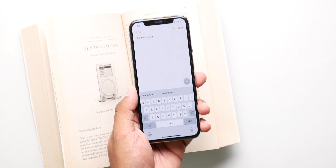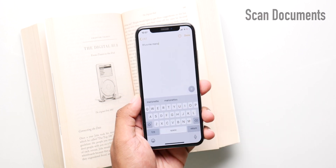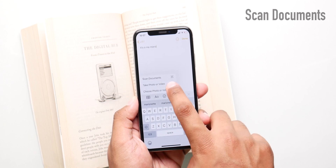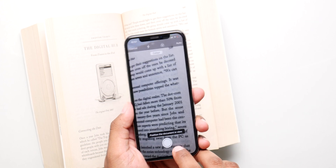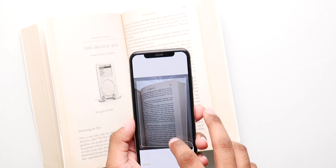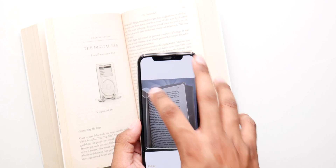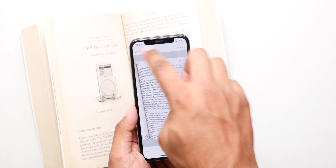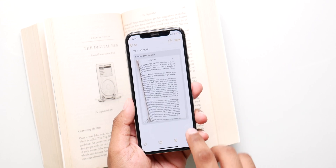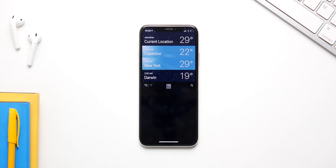With iOS 14, you don't need a separate scanner app because you can scan documents right inside Notes. Long press the camera button and click Scan Documents. Take the picture, adjust the frame, save it, and you have a scanned document saved as a PDF inside the Notes application.